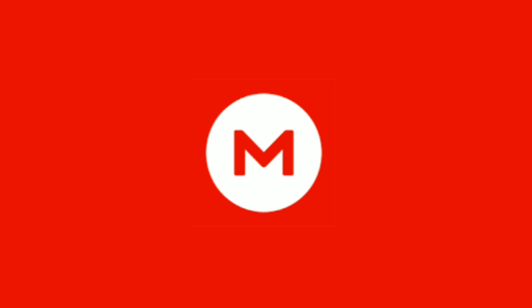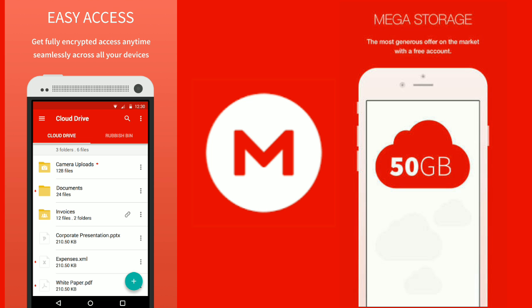Hey buddies, welcome again. In this video I will show you how to use the Mega Cloud app. It's a cloud storage app like OneDrive or Google Drive.